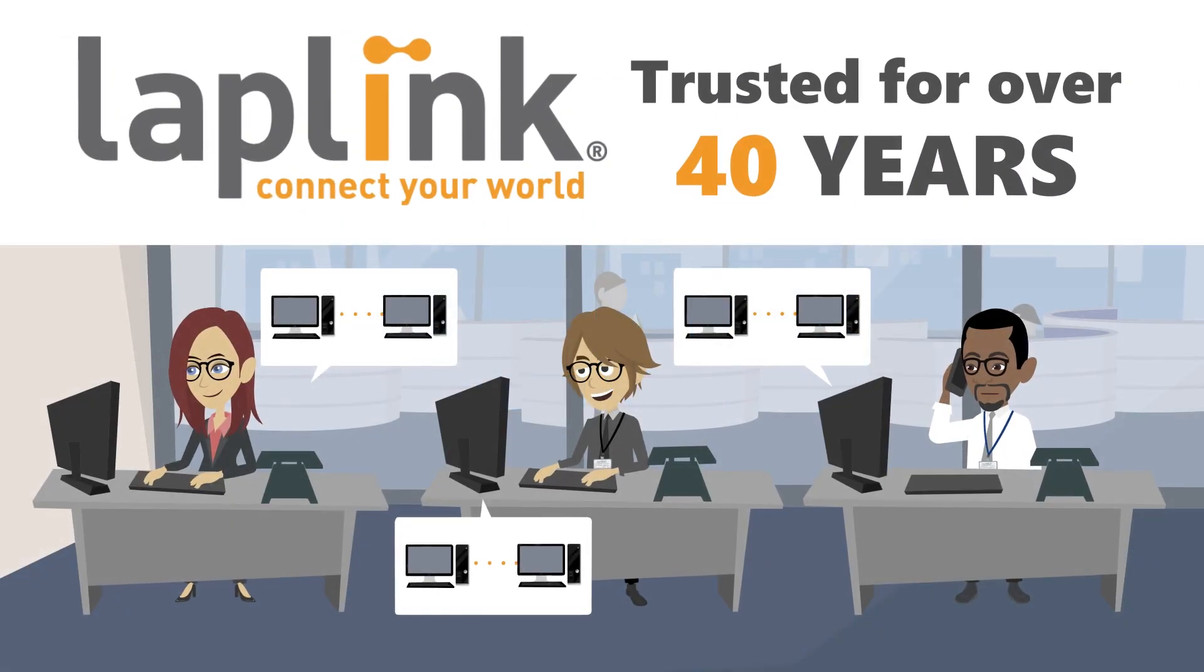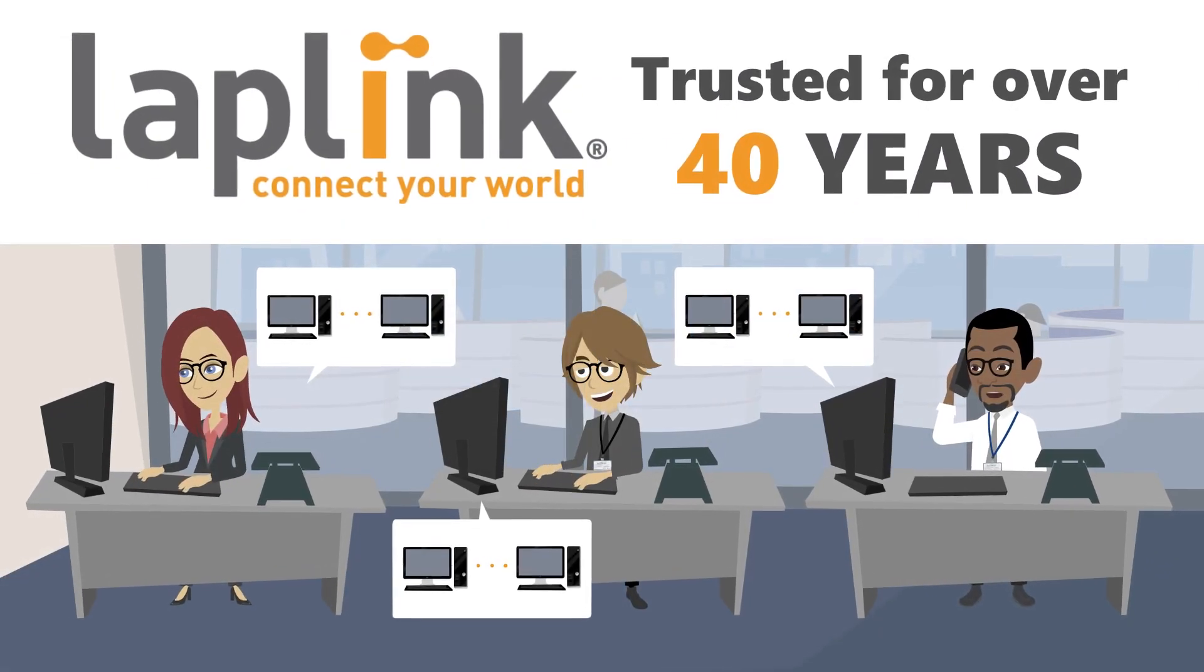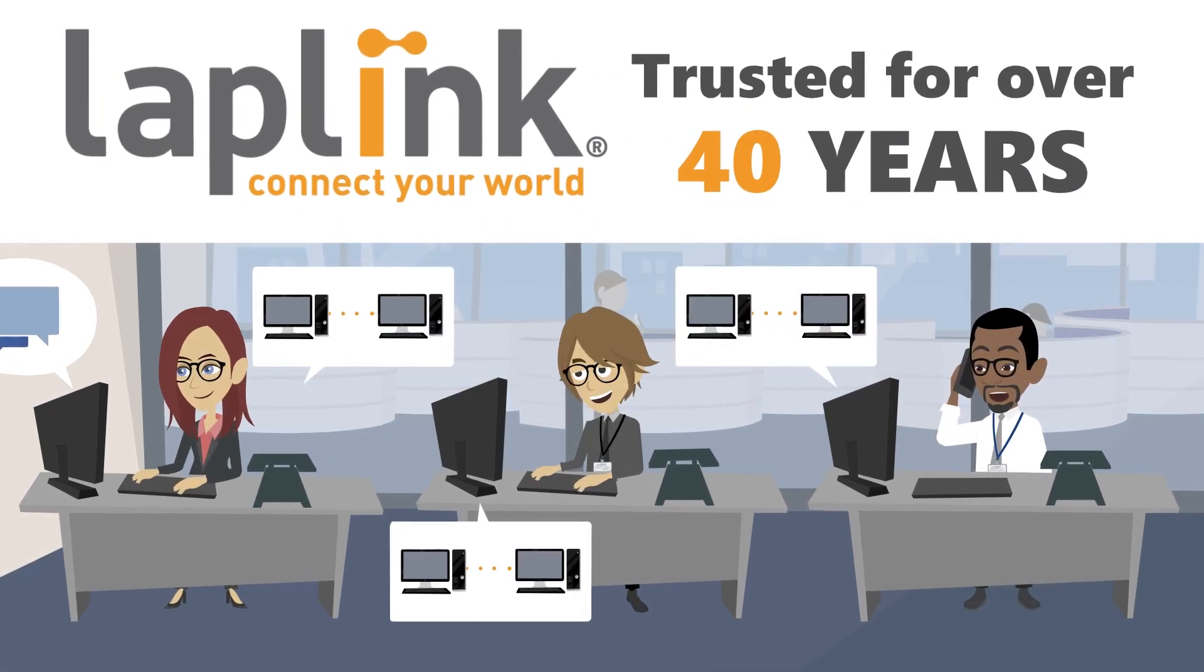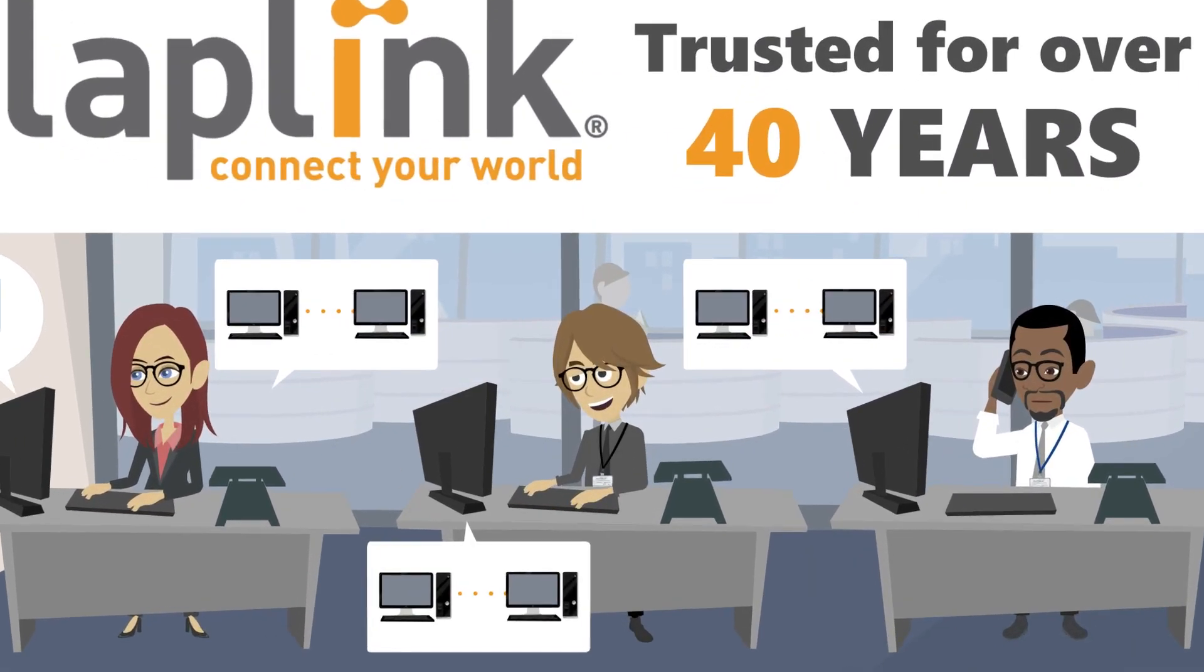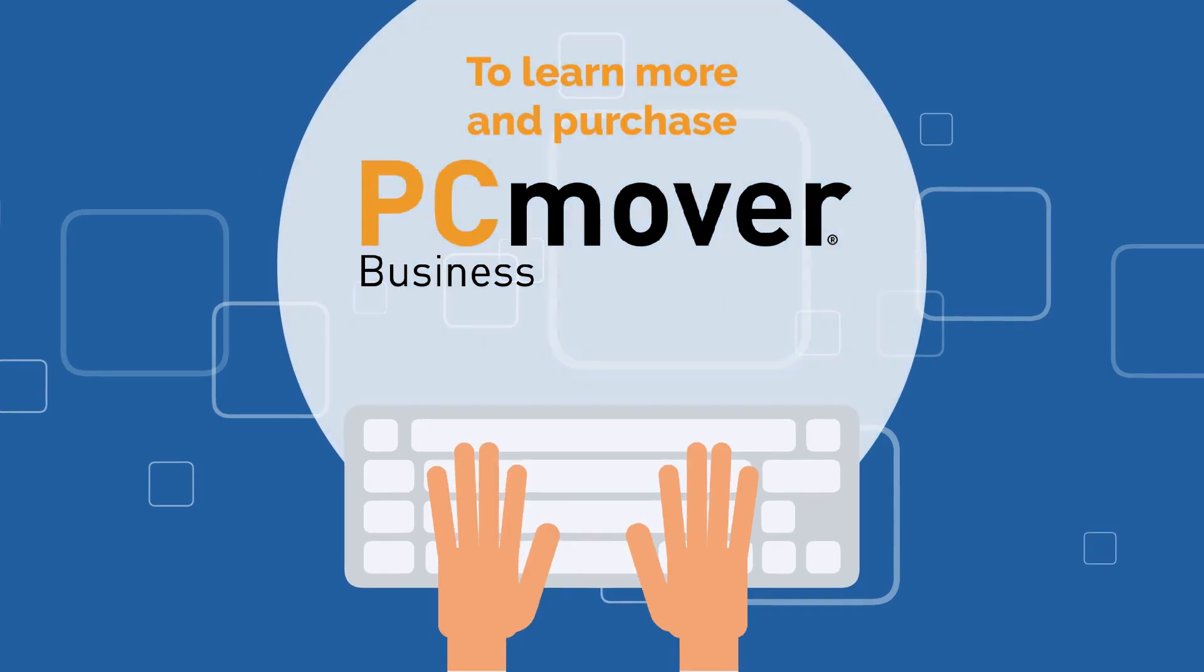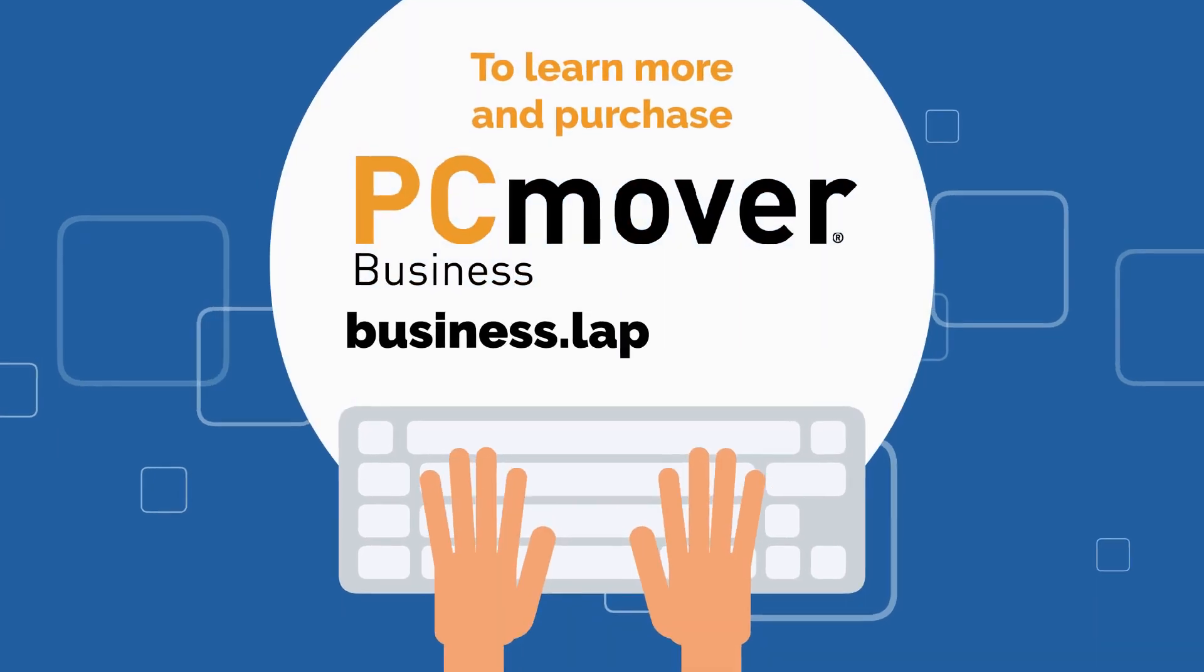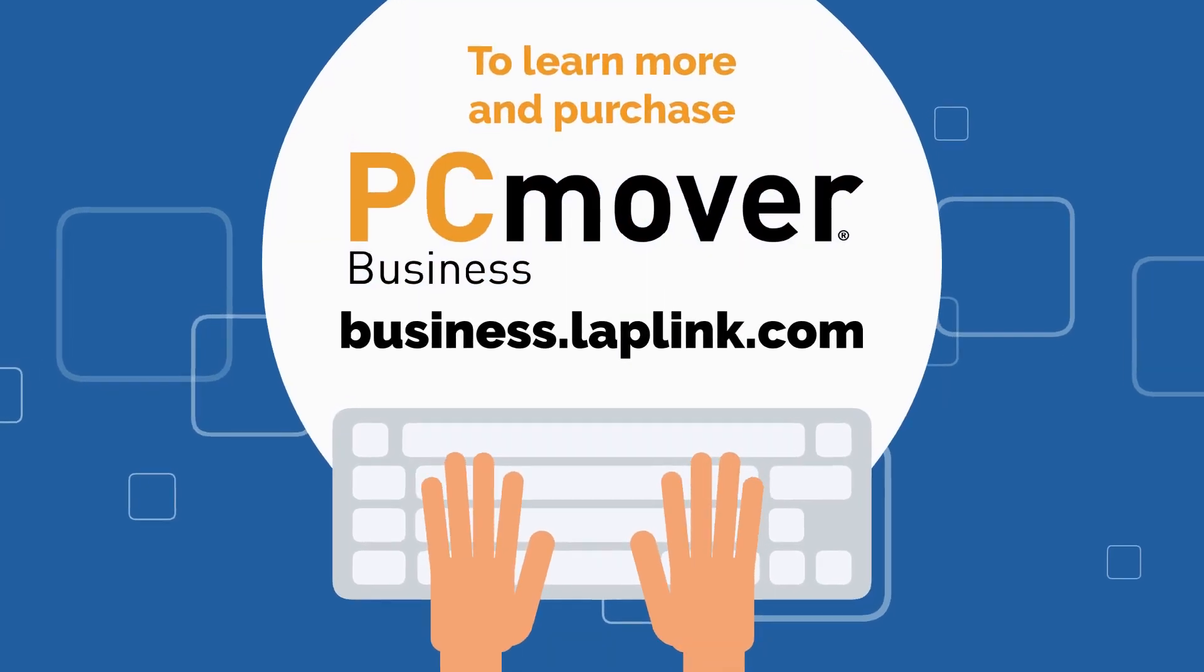Plus, it's made by Laplink, a company trusted by IT professionals for over 40 years. To learn more and purchase, visit business.laplink.com.